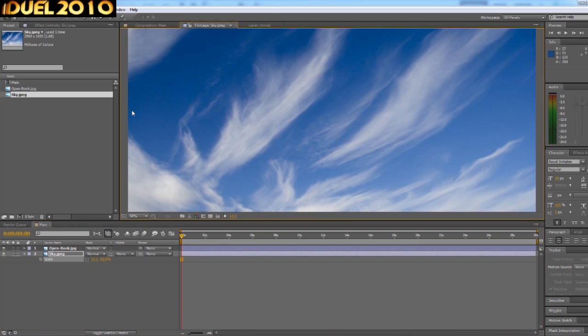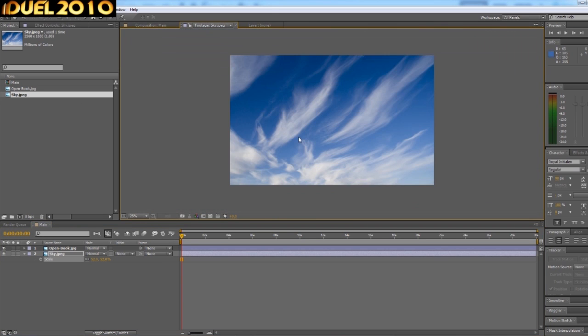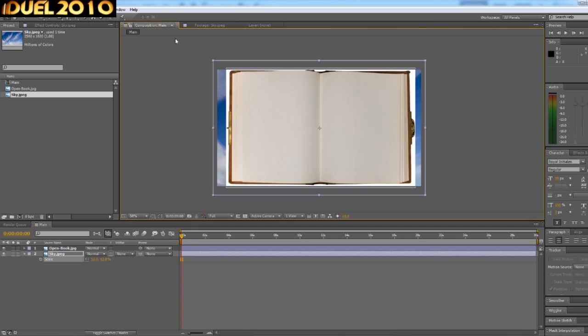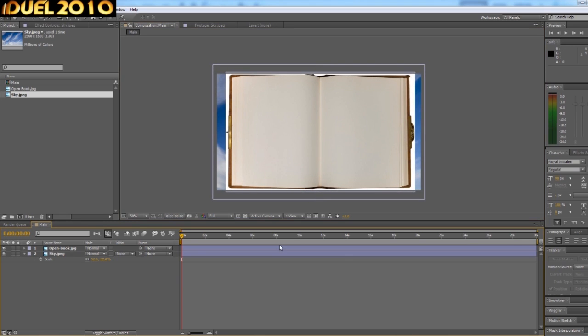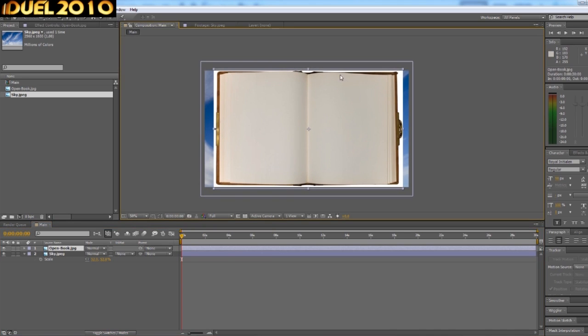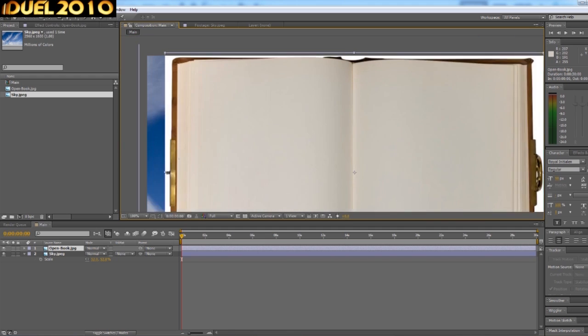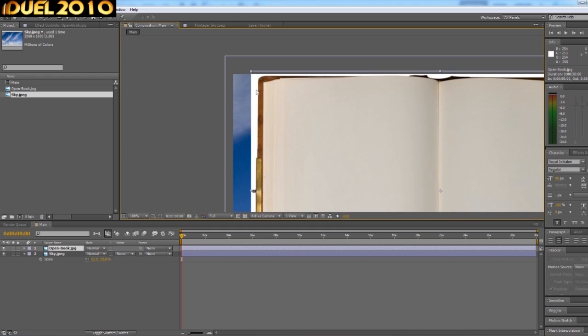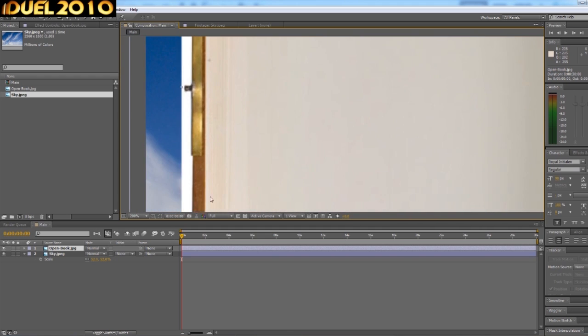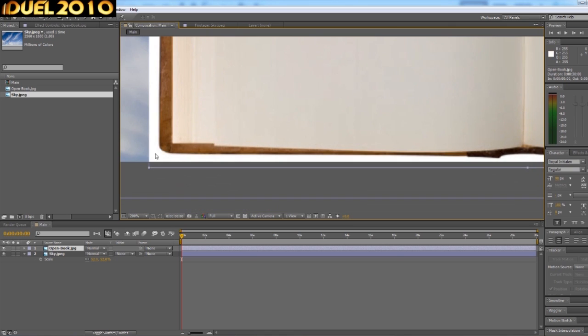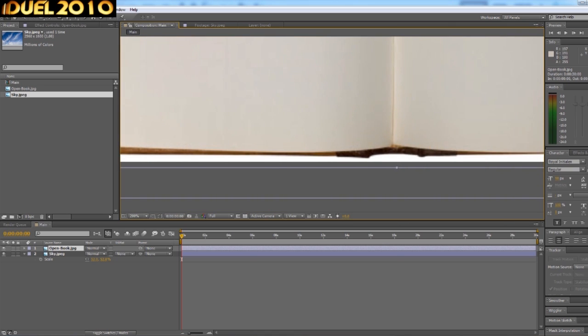As the background, I just put in, by the way, just a sky image as you can see there. Just a sky image. So that's that.